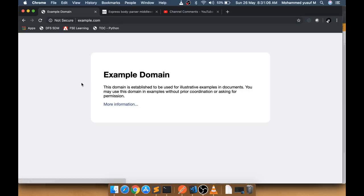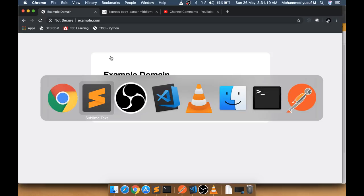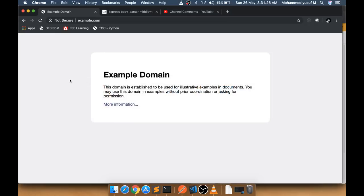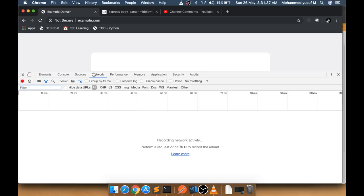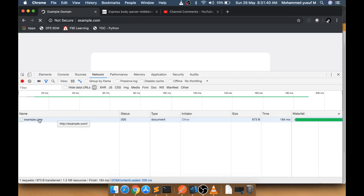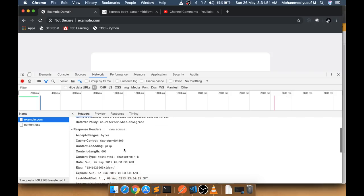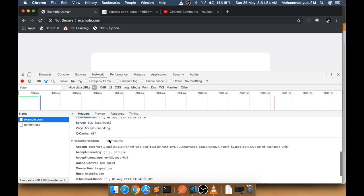When you type a website and press Enter, the browser is a client and it is requesting a server to get some data. A browser normally supports only the GET protocol. So it gets the data from the server and displays it in the browser. If you press F12 and go to the Network tab and refresh, you can see a request to http://example.com using the GET method, returning a status code of 200.